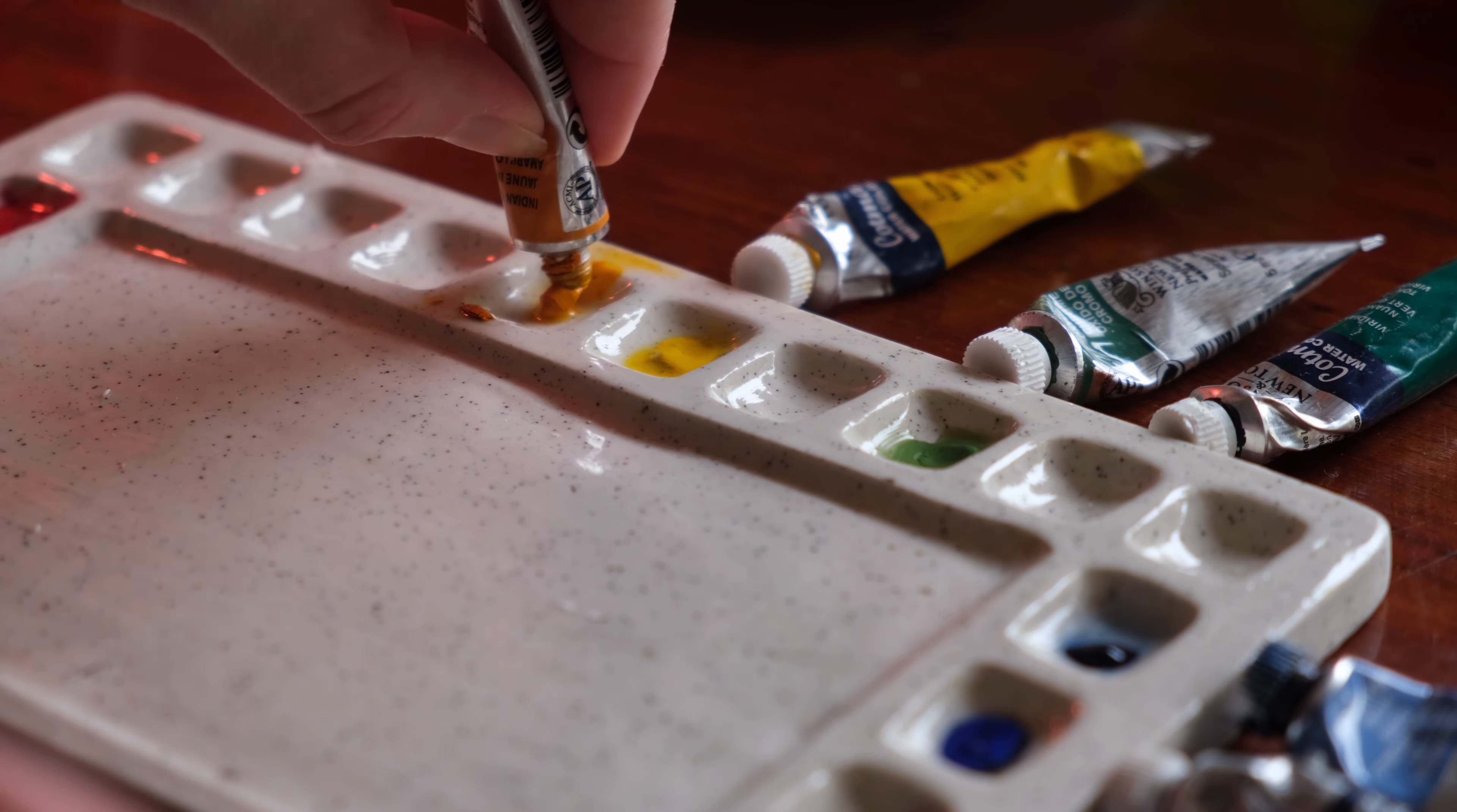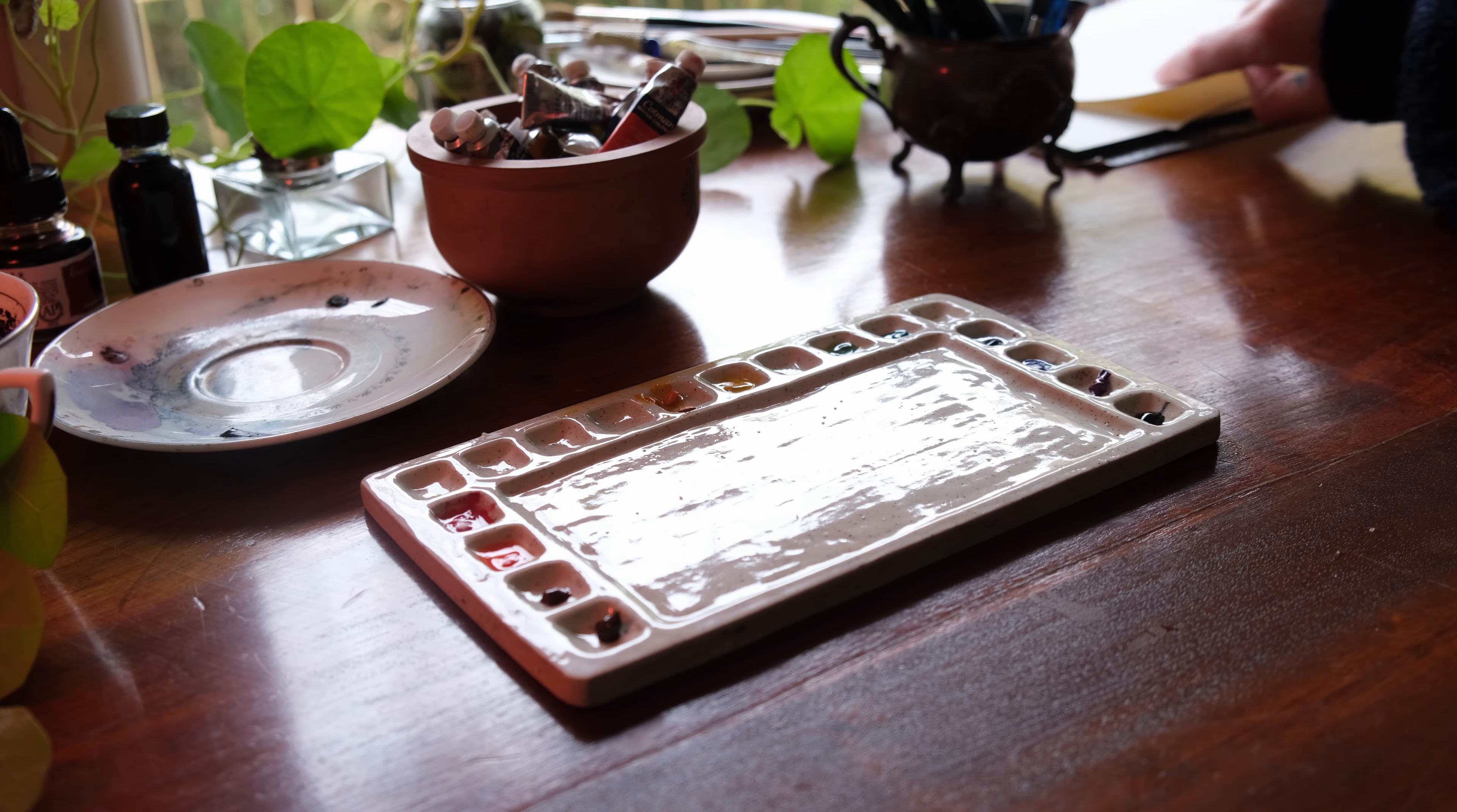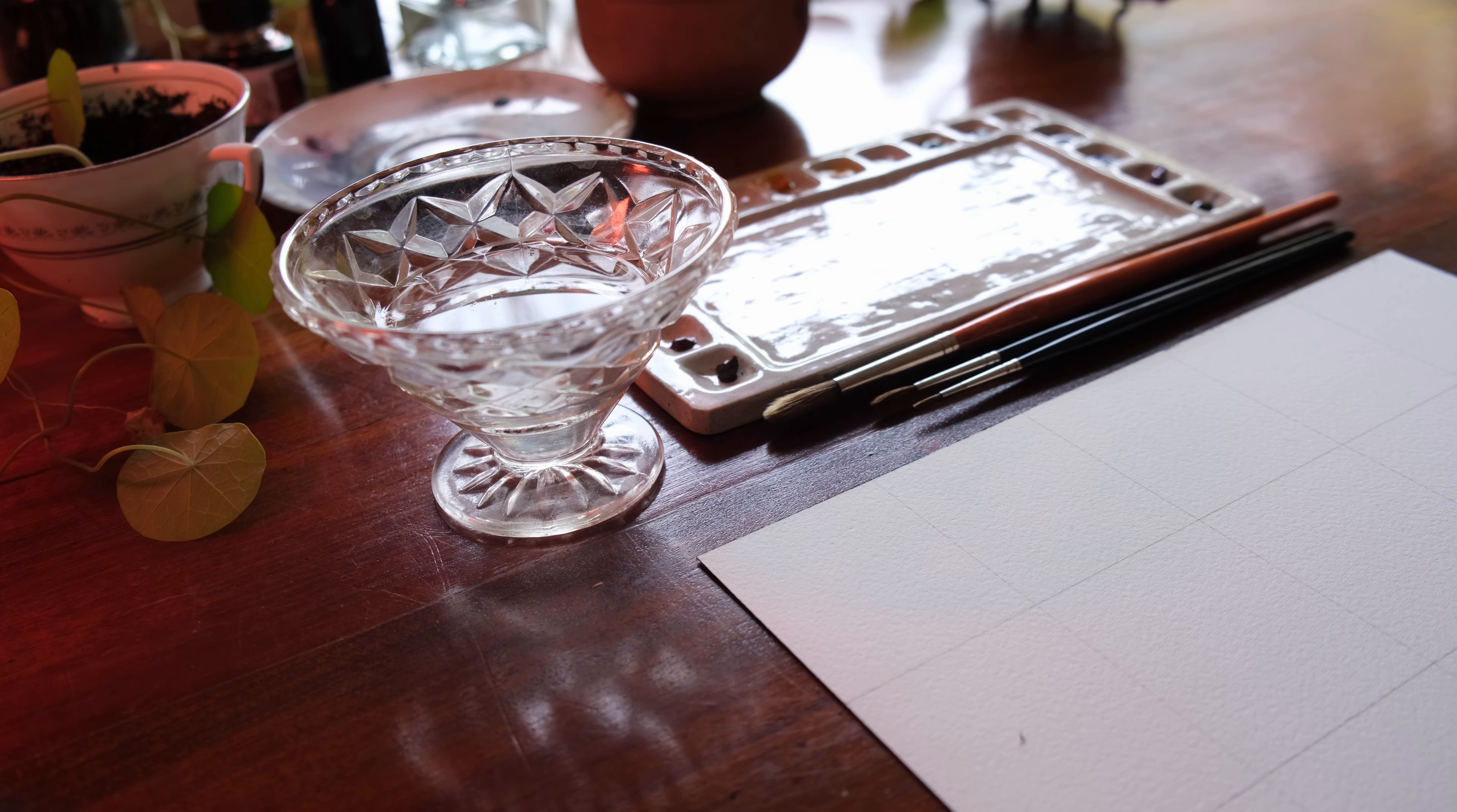I think I would get a warm and cool color of each of the primaries, so I'd get a warm yellow, a cool yellow, a warm blue, a cool blue, a warm red and a cool red. That way it would be better for color theory having that 6 palette set up. Whereas at the moment I currently don't have a cool blue and I think it would be quite useful to have a cool blue.